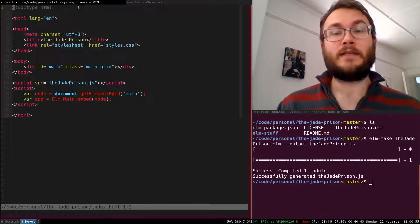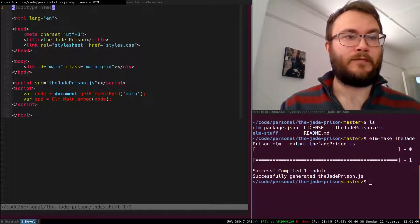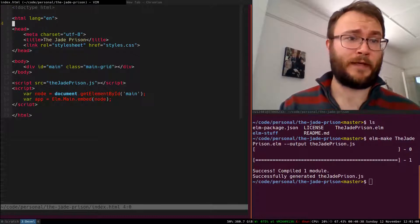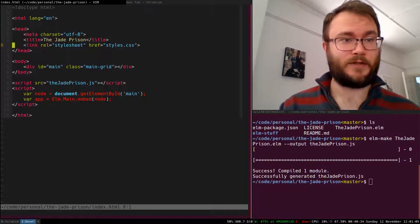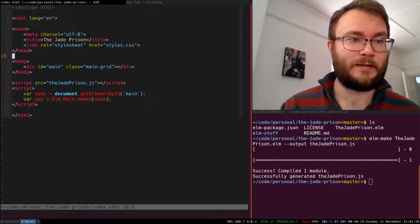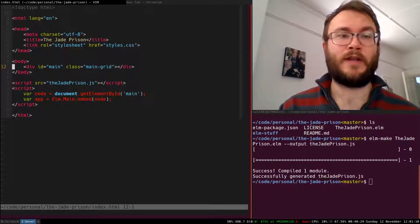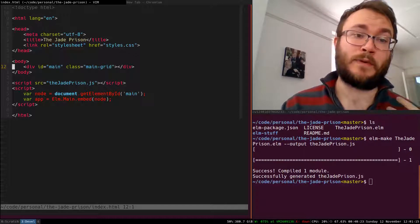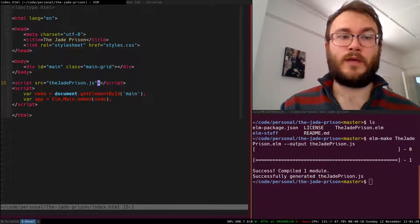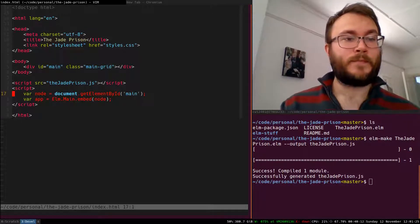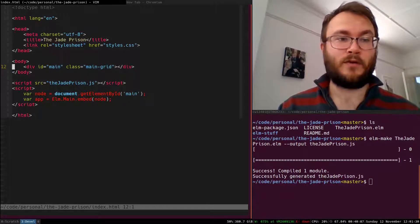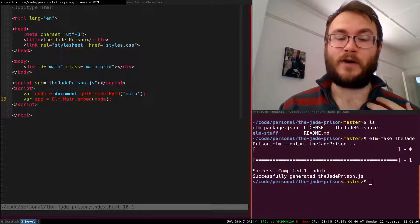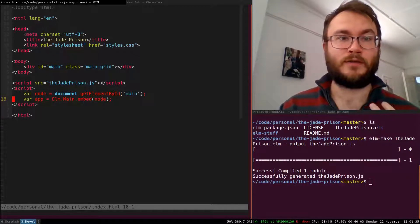I've made our index.html file and it's pretty straightforward. We have all the standard HTML boilerplate, the character set, language. We've got our title for our application. We have a link to the style sheet, but that doesn't exist at the moment, we're going to add that later. Inside our body, we only have one element, this div with the ID main and a class main grid, which we'll come back to later. Then we source our Elm application which we've compiled with Elm Make, and we specify the main node, this div, and embed our application directly into that node. That's all that's required to do this.